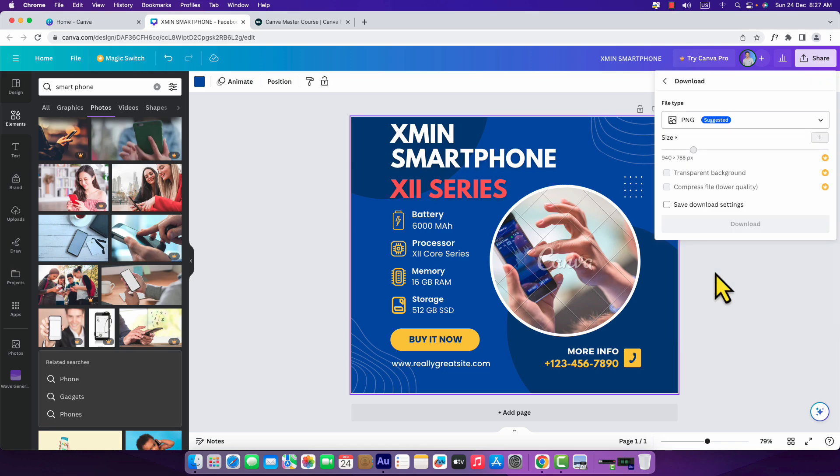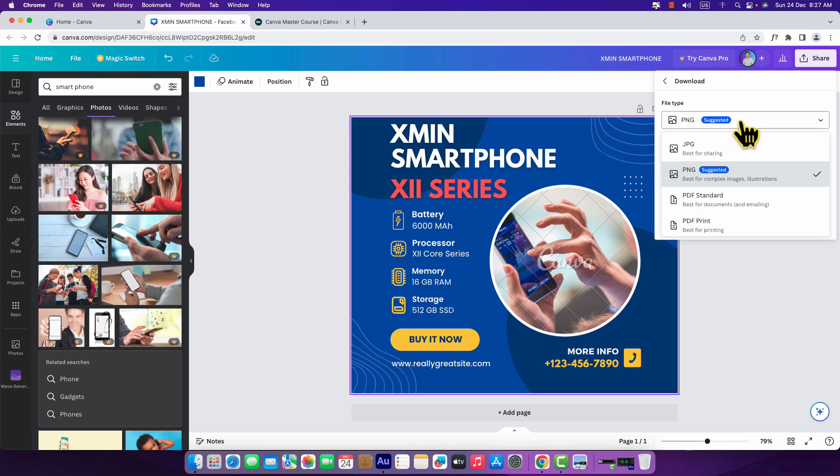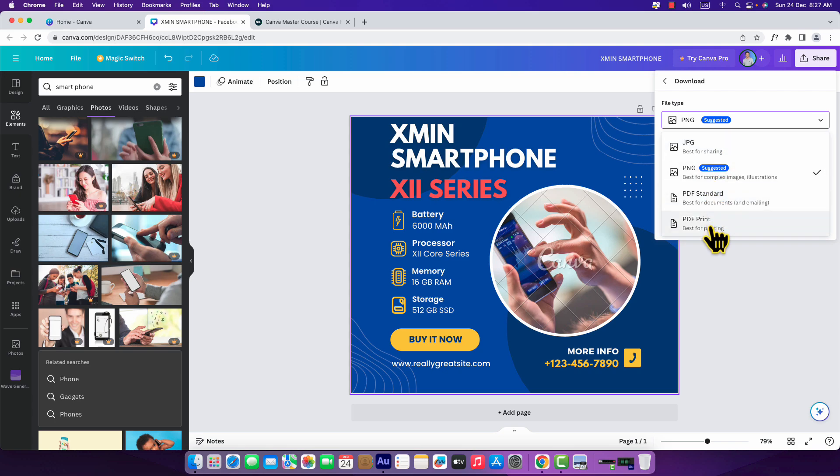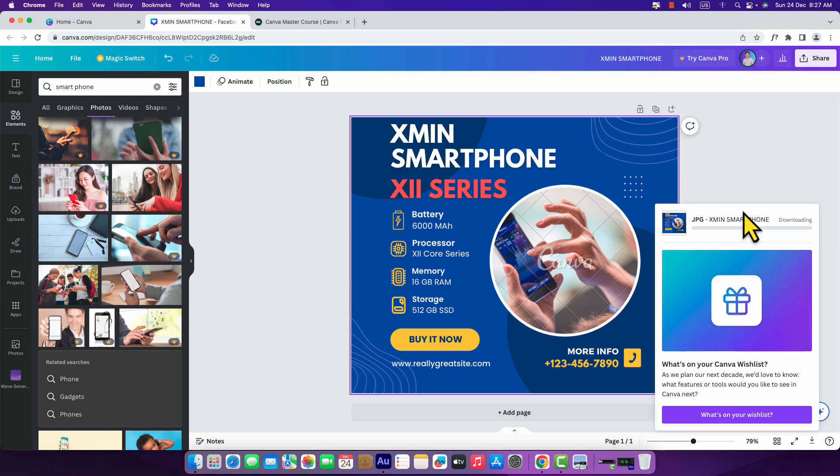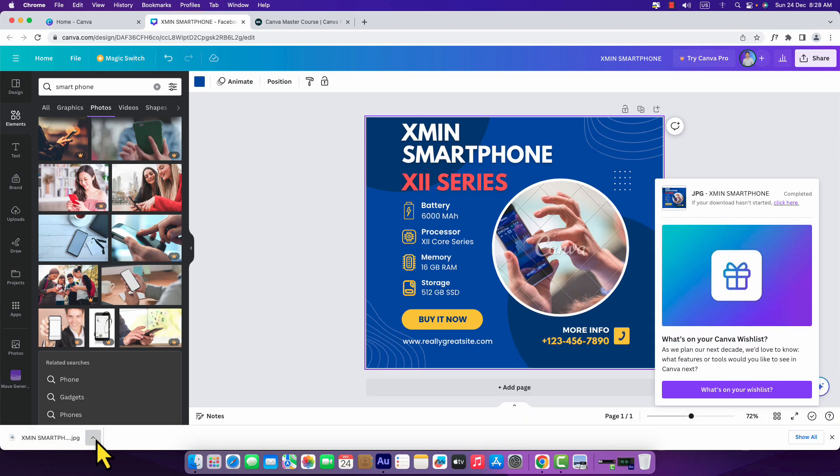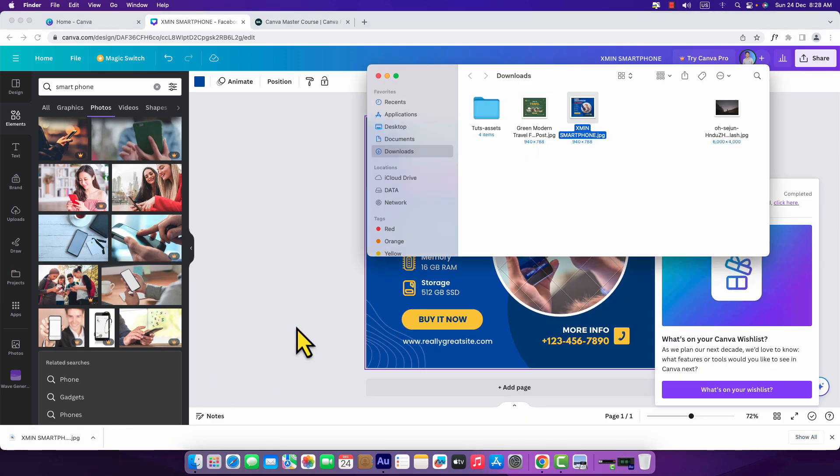Just click on download and here goes file type. Click here and you can choose JPEG, PNG, or any other file type. I'm just going to select JPEG and everything is right. I'm just going to hit download and my project is downloading. I'm going to click over here and this is the design.